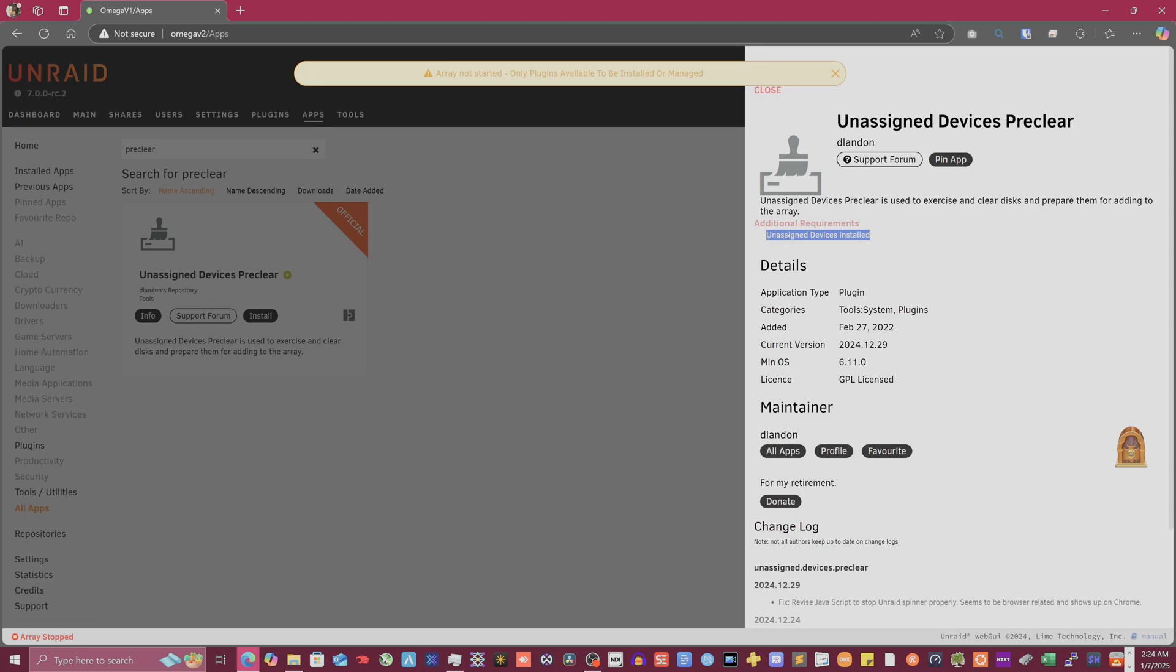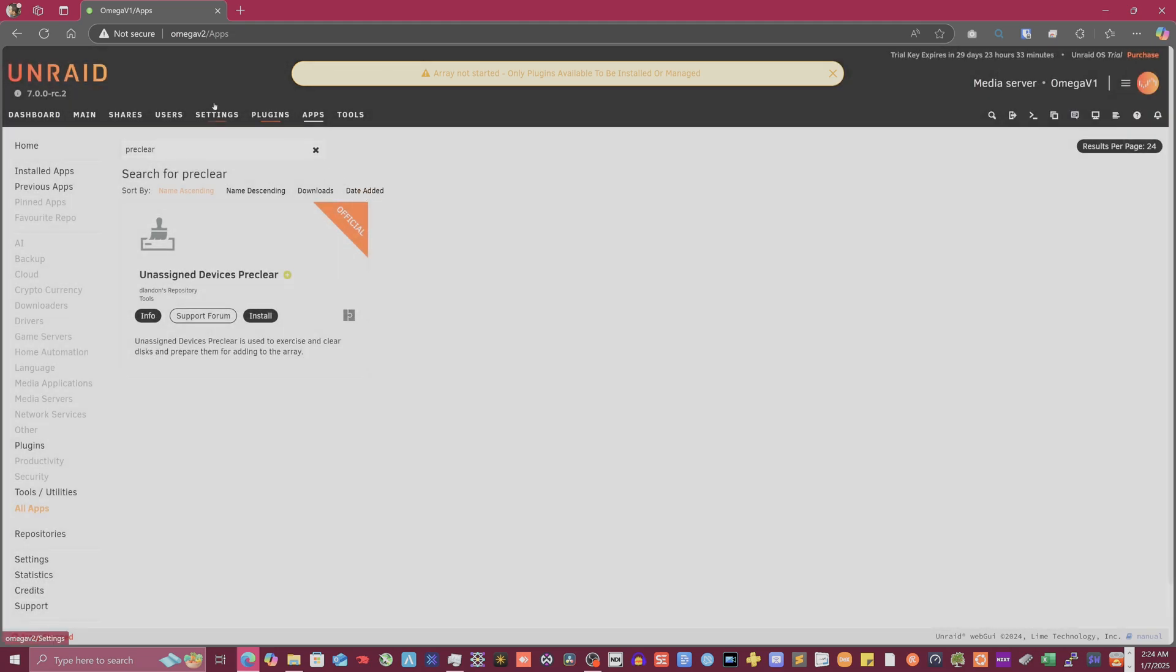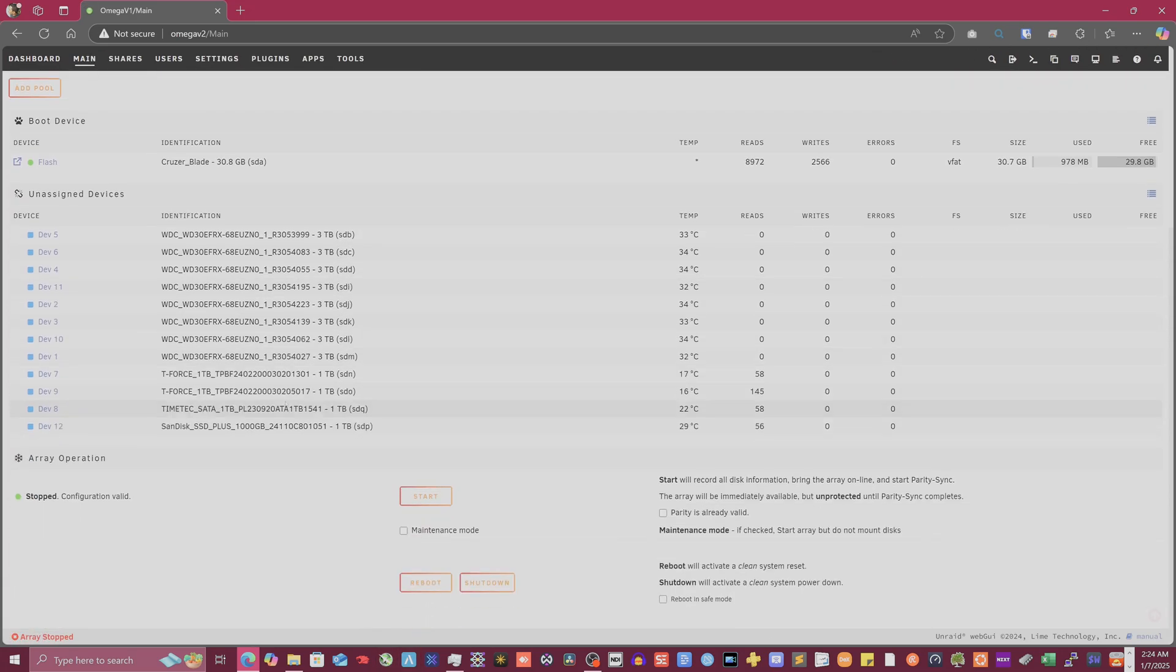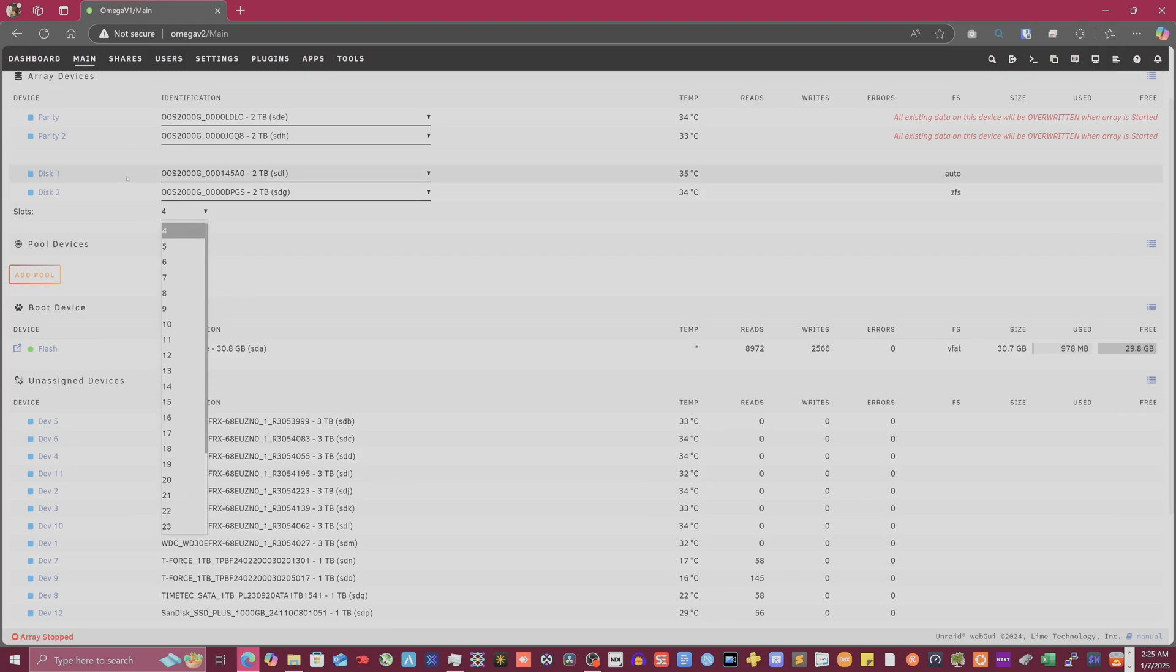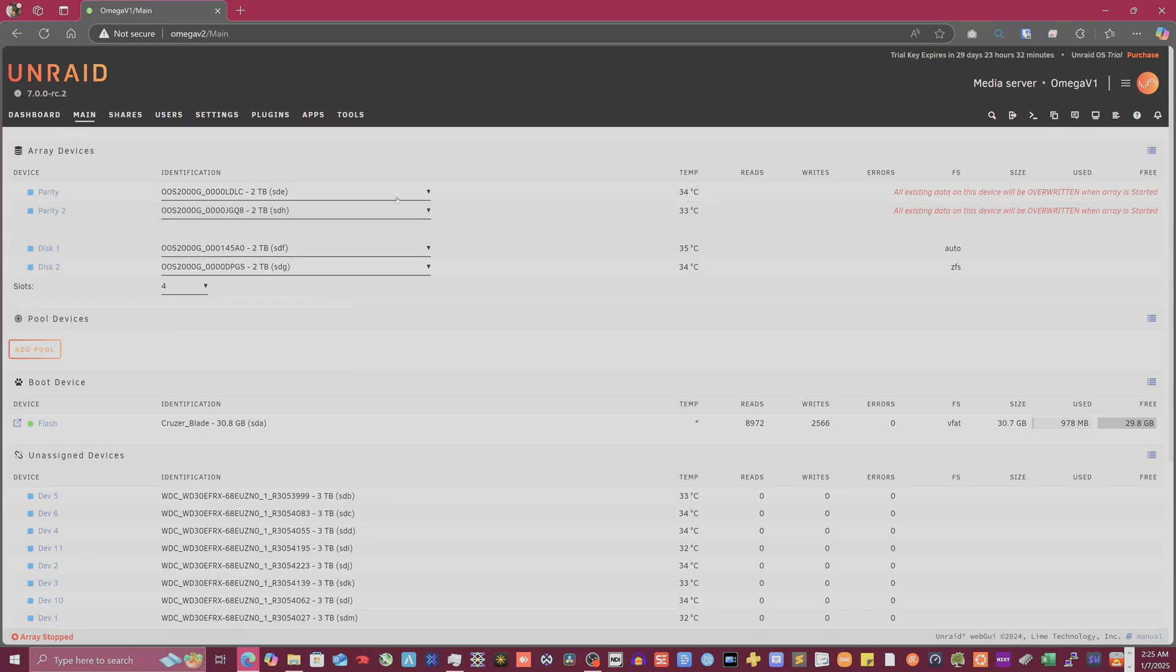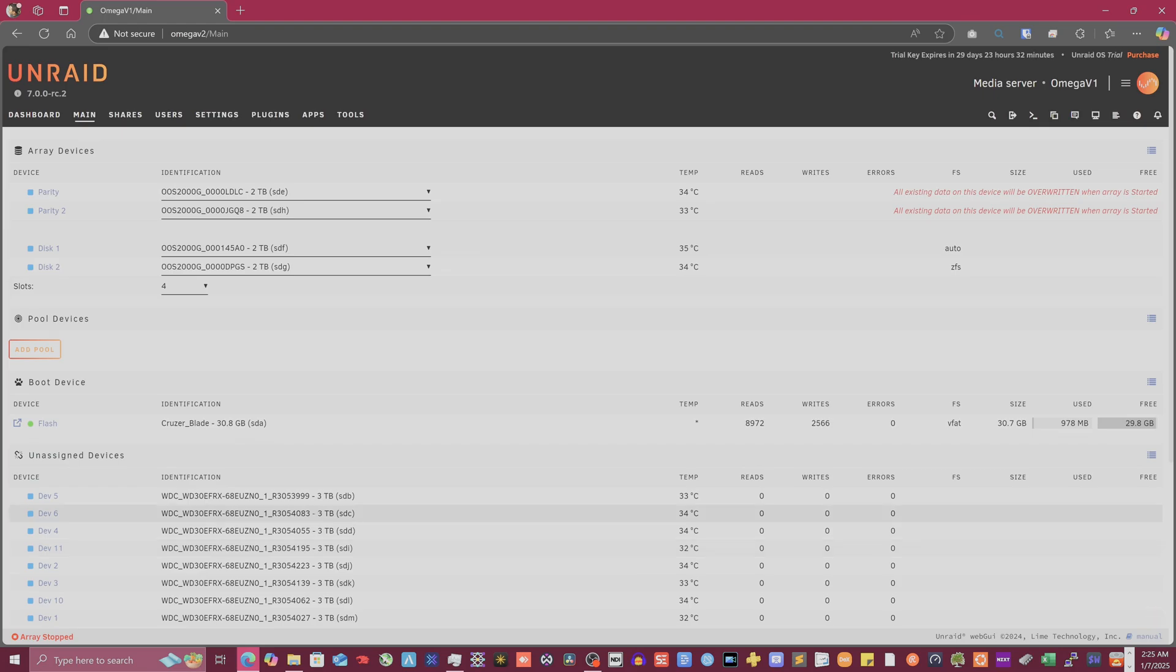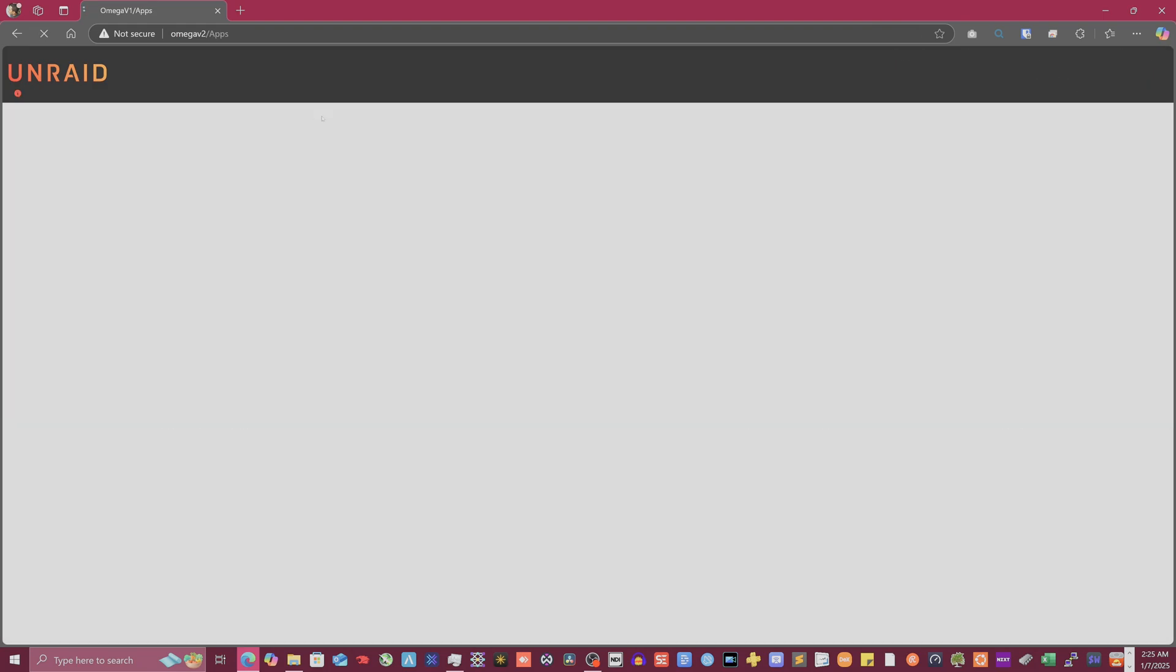Because when I read this on the side about assigned devices installed, this tells me up front that you got to have hard drives that haven't been dedicated to Unraid yet. Which if you guys were looking at my other video, I have plenty of those that are unassigned. I don't have any idea what it's talking about.